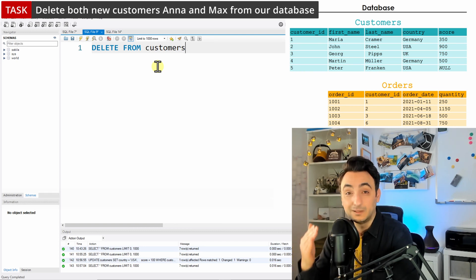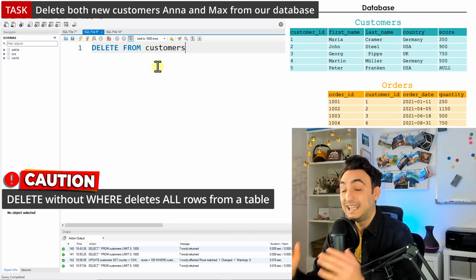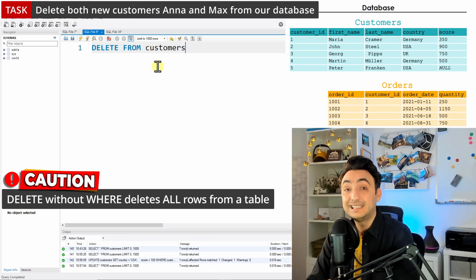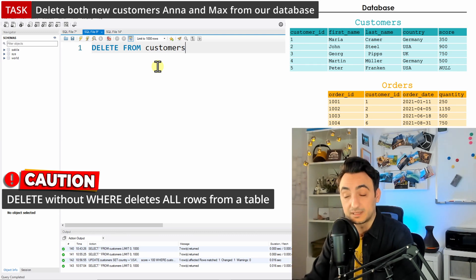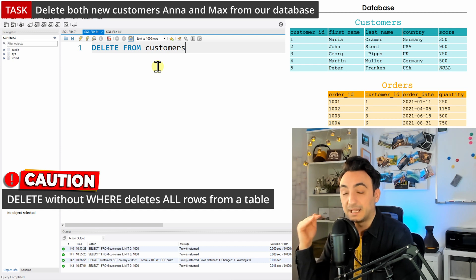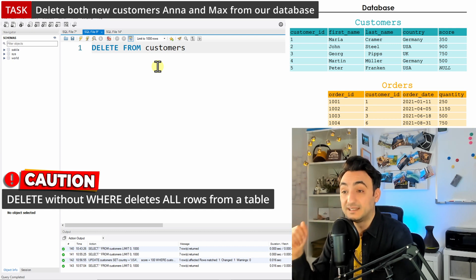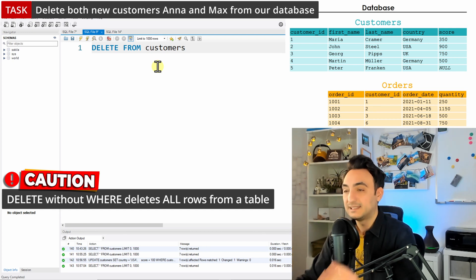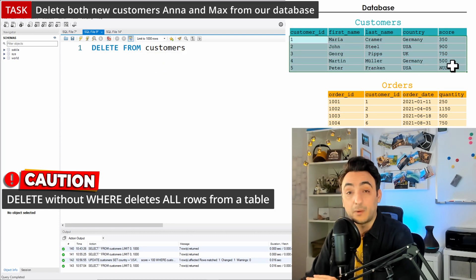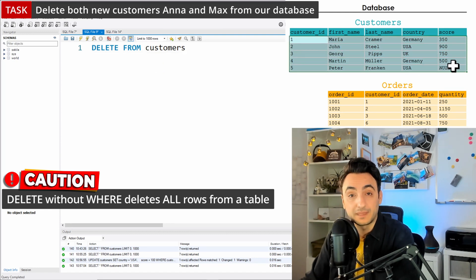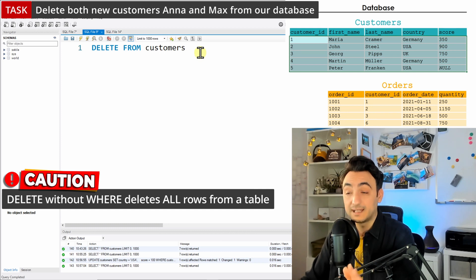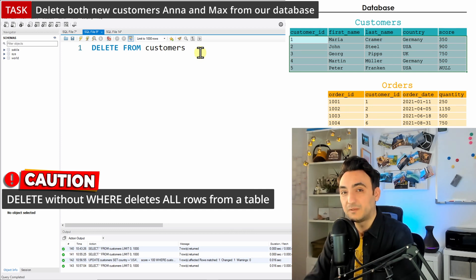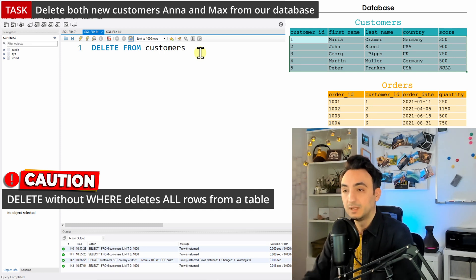But if I execute this, be careful with that, it's going to delete everything inside the table customers. So I'm not specifying anything. I'm saying DELETE FROM customers, and if I run it, the database is going to delete all our customers from the database. So be careful with that. Always specify what do you want to delete exactly.